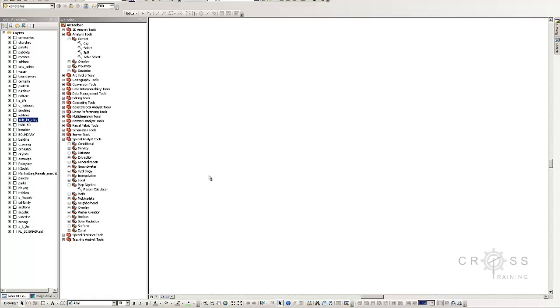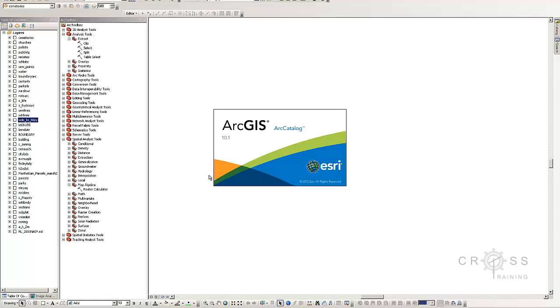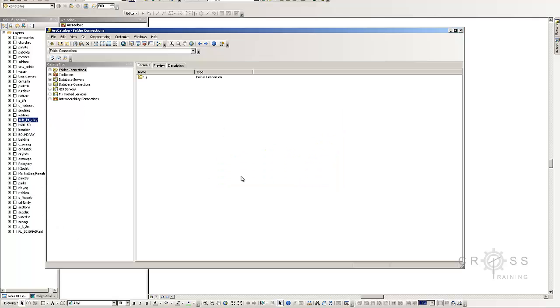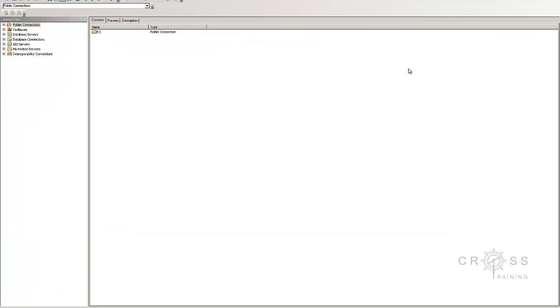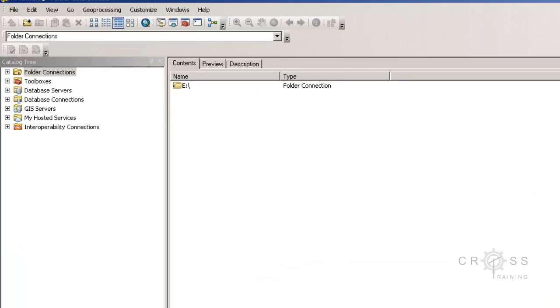The Arc Catalog is pretty much the same thing as the Windows Explorer for Windows, but this Arc Catalog is for managing GIS files. Remember the separate little files that we saw for a shapefile? Well this Arc Catalog will make sure that when we move a shapefile that all the companion files will go with it.